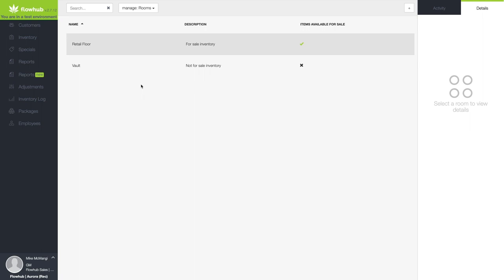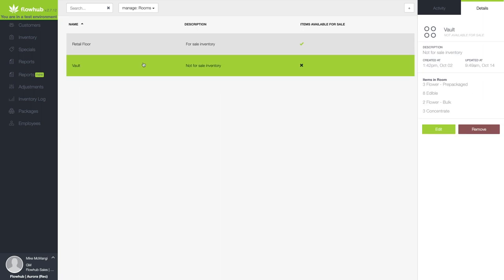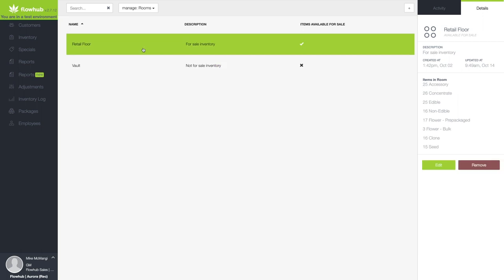Currently, there are two rooms in this example. A vault, which is a not-for-sale room for back-of-the-house inventory, and retail floor for the for-sale inventory. The Details tab on the right gives us a quick view to the number of items by category in each room.